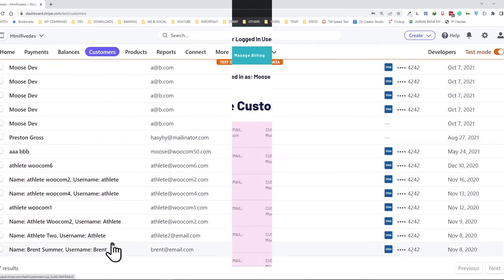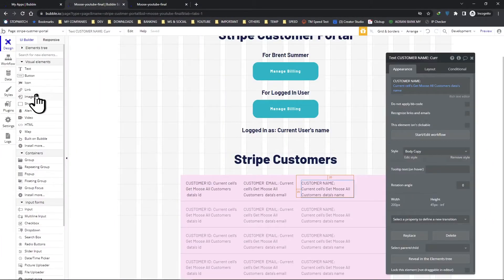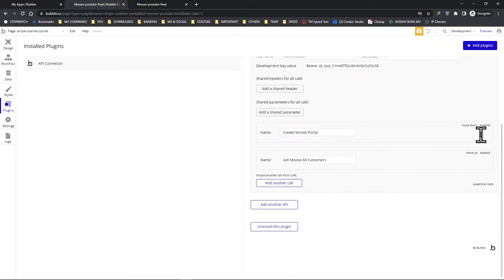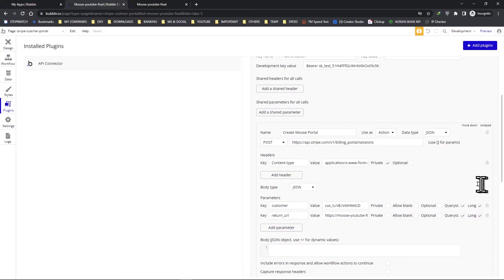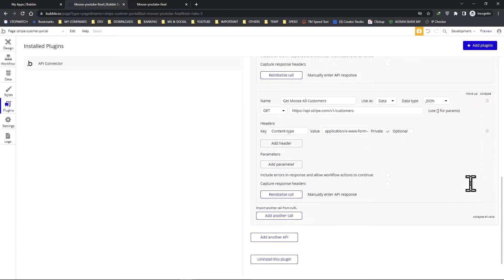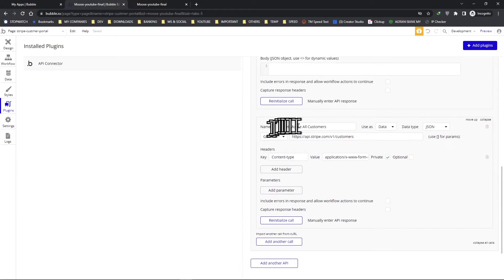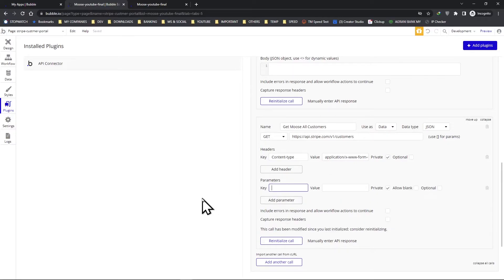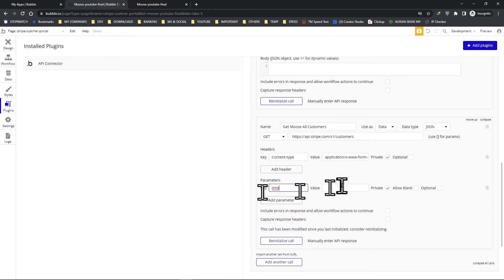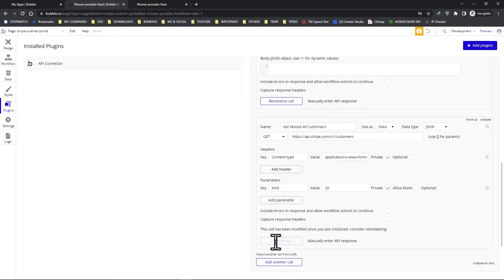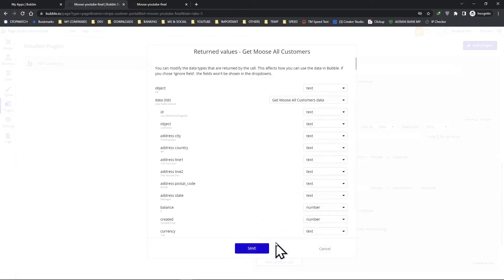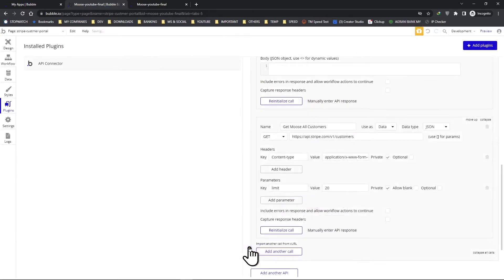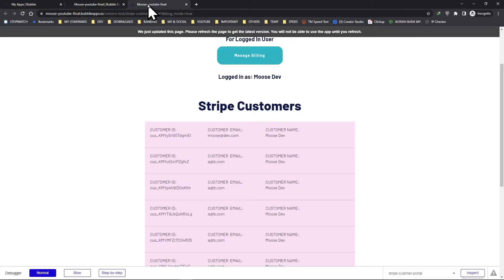So let's go back to the back end, expand everything, and go down to our get all customers. Here let's add a parameter called limit - limit - and let's limit it to 20 items. Anytime you make a change you have to reinitialize the call. Okay, if the data comes out that means it's working. Save it.